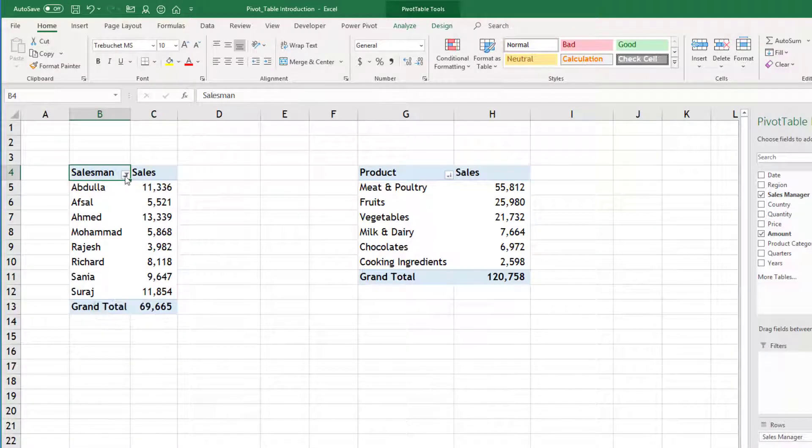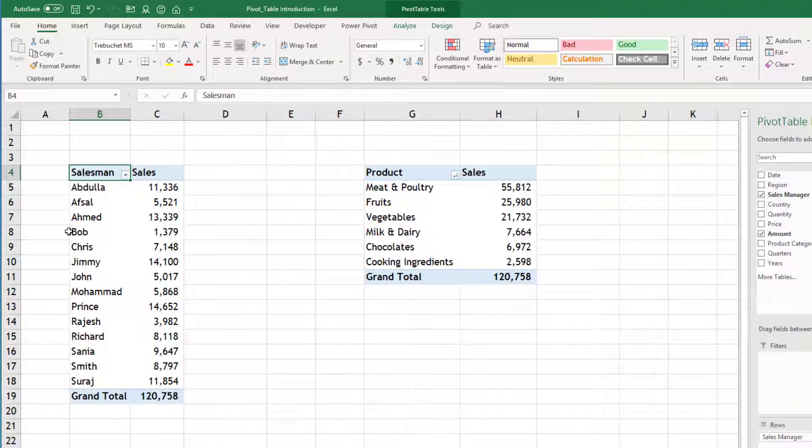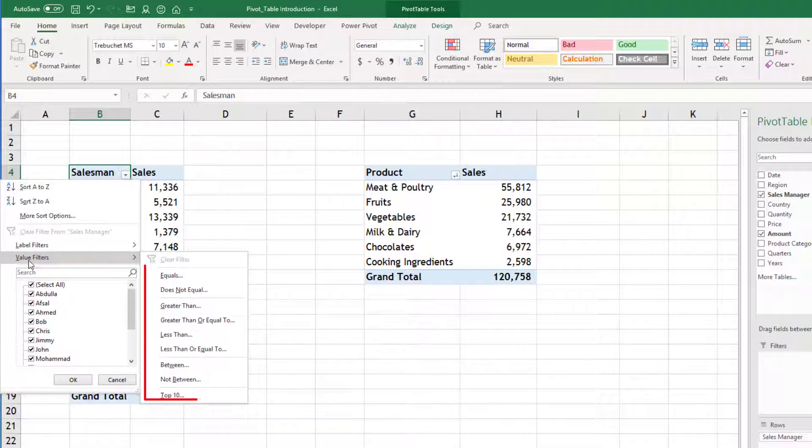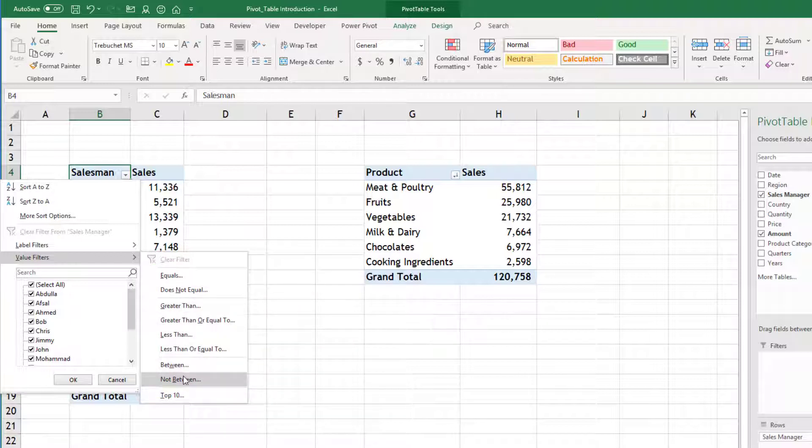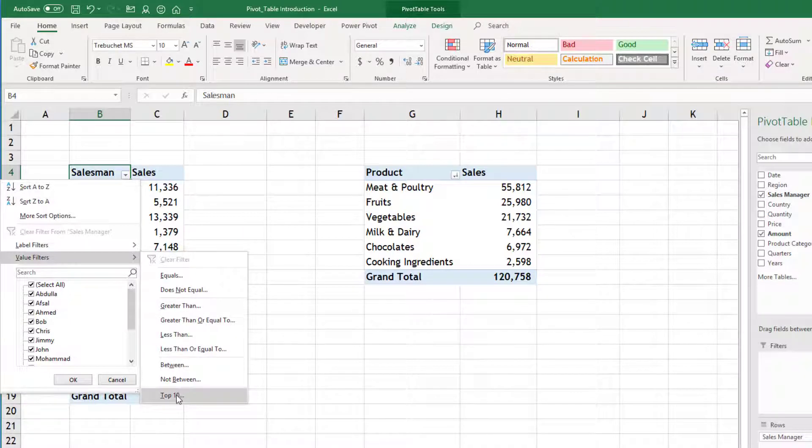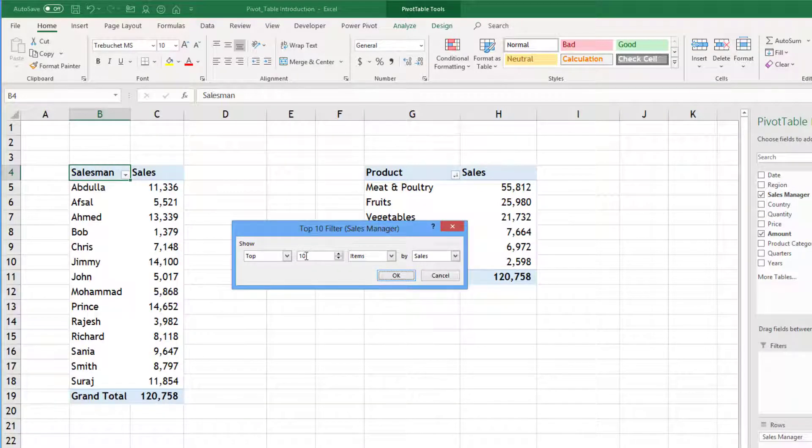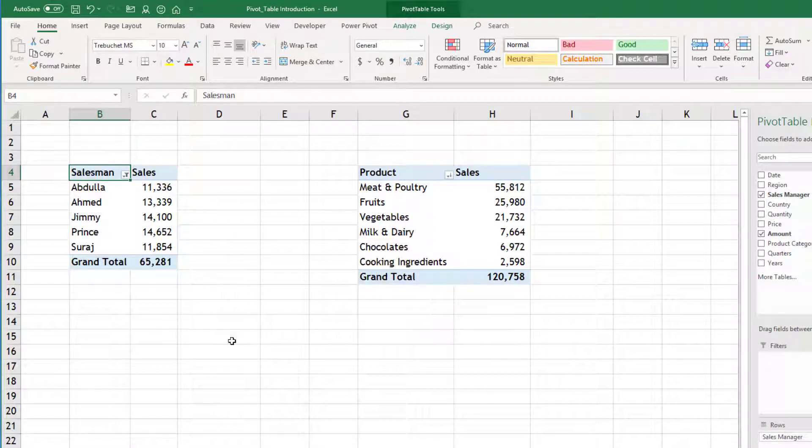Sometimes not based on text, you may want to filter based on values. So when we go into the dropdown again, you will find value based filters. And the value based filters, you can see here, does not equal, greater than. So many options are available which are particular to the values. Let's say we want to keep only top 5. So you can go for this section top 10, and here you can select top 5 items. This top can be transformed to bottom also by sales. So when I click OK, you can see only top 5 items are shown.